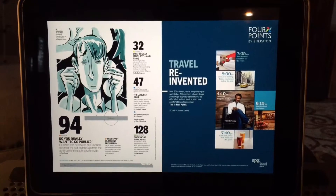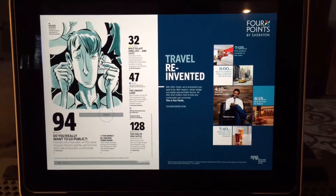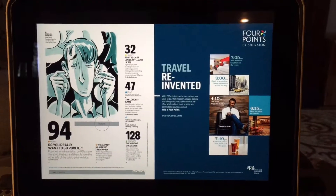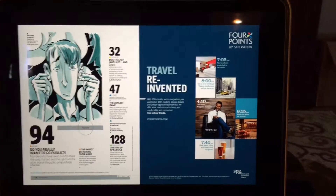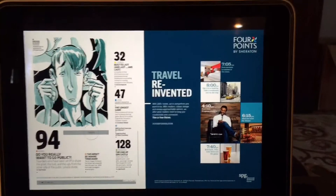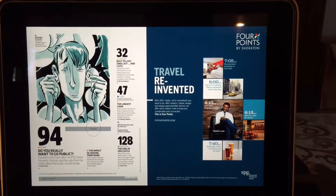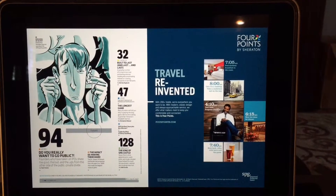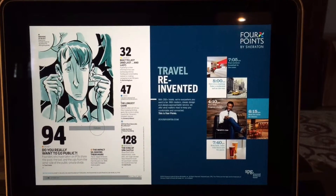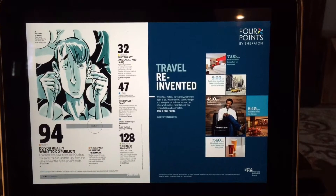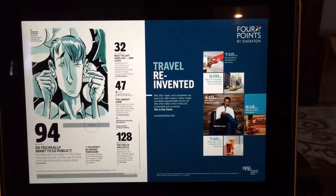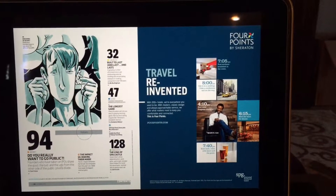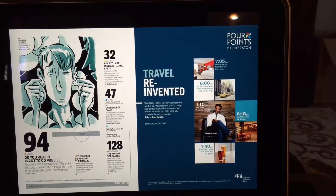I'm not sure if this feature I'm about to show you existed in previous versions of iOS, but it certainly exists in iOS 9. One of the cool features that we've had on a desktop or laptop is the ability to